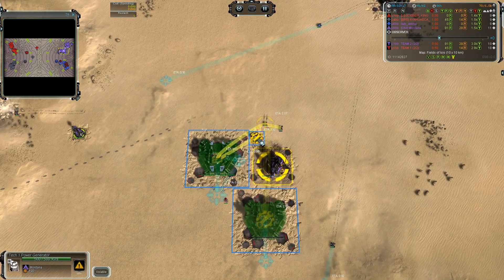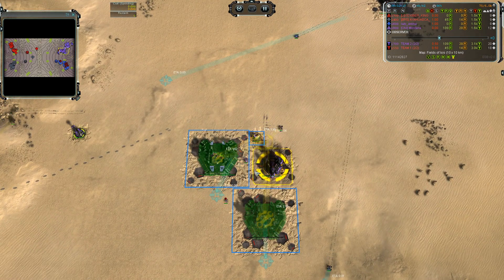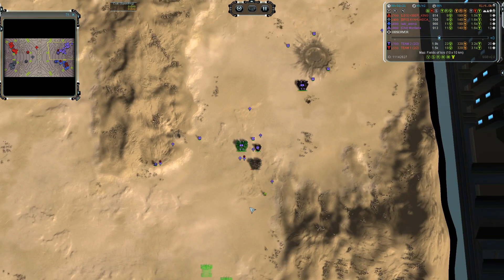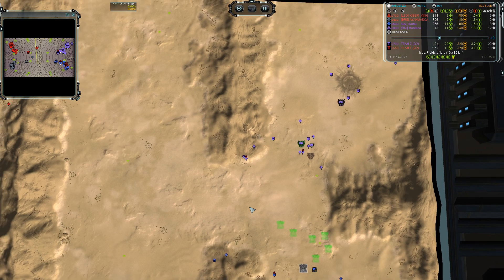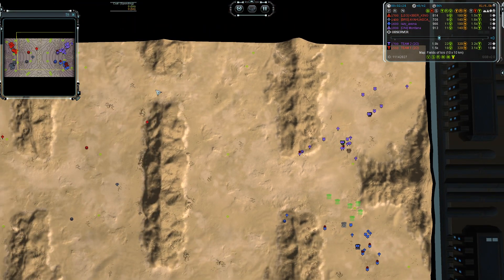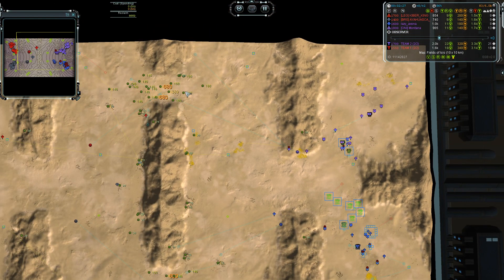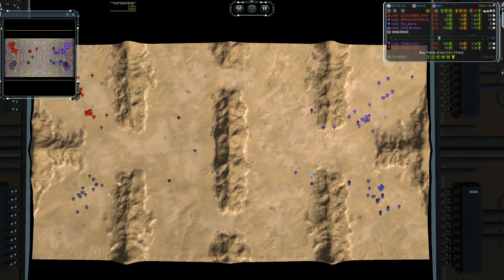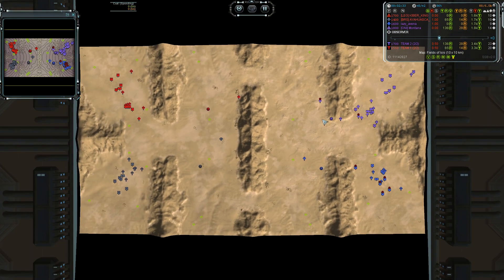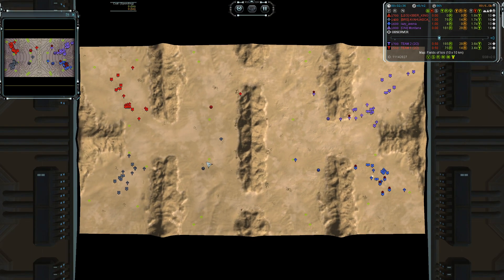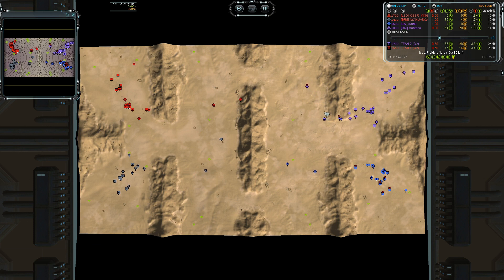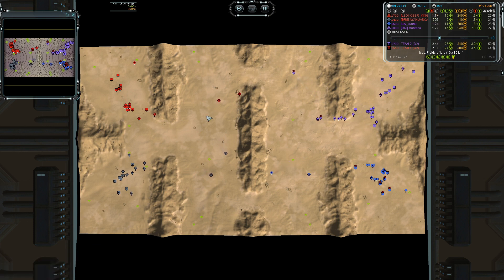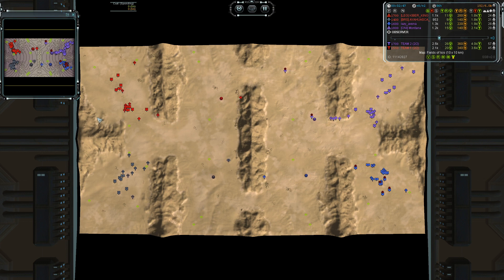After one factory they build one pigeon then build another factory. The ACU starts moving. On this map you want to go to the reclaim as soon as possible. Both ACUs are moving. He is similar to Montana, slightly late because he finished building the factory rather than going just after the hydro.